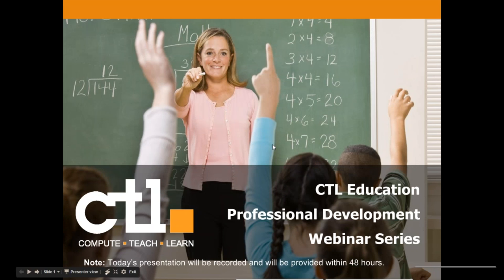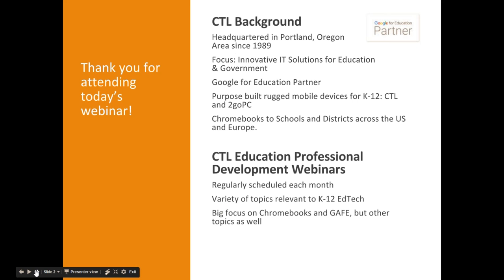Hello everyone, good morning and welcome to CTL's Education Professional Development Series. My name is Amy Al-Khaleesi, EdTech Project Manager here at CTL, and I am joined by Stephanie Ray, Marketing Manager. For those of you who are not familiar with CTL, we are headquartered in Portland, Oregon and have been providing innovative IT solutions to education and government customers for over 26 years. We are a Google for Education partner and some of our most popular products include our brands of ruggedized CTL and to-go PC laptops, convertibles, 2-in-1s and tablets designed specifically for K-12 education.